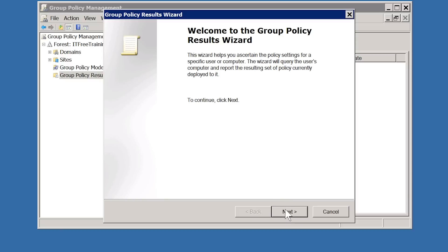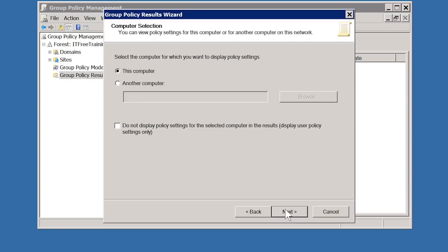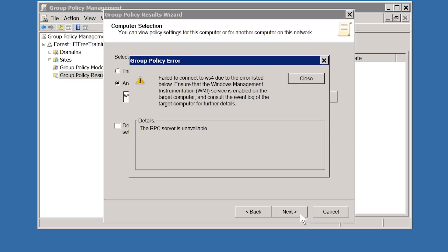Once you are past the welcome screen, the next screen will ask which computer you want to display the Group Policy Results on. I will select a remote computer rather than the local computer. Notice there is also a tick box which will only generate results for user configuration, which speeds up the process if you only require user settings. When I press next, I get an error message telling me the RPC server is unavailable because the other computer has not yet been configured to allow the connection.